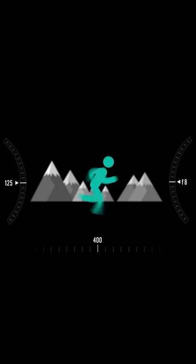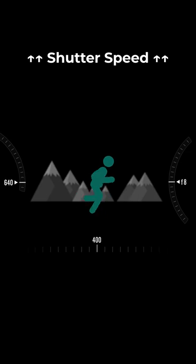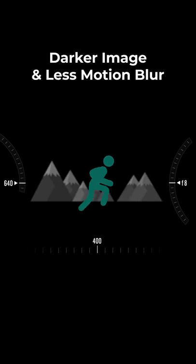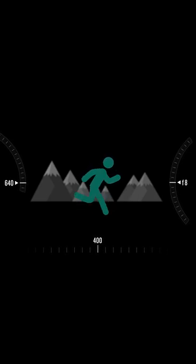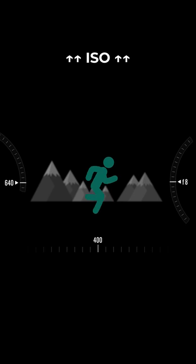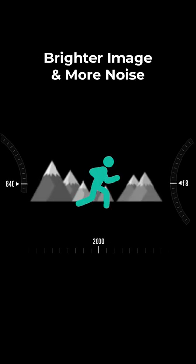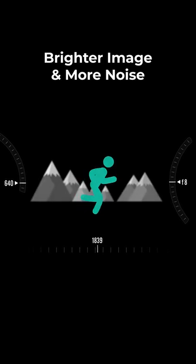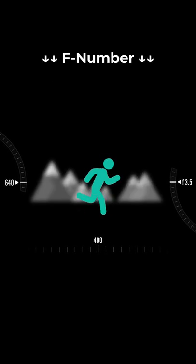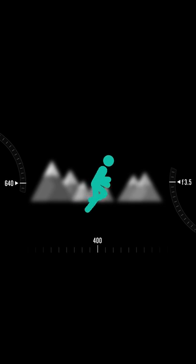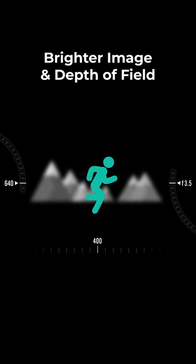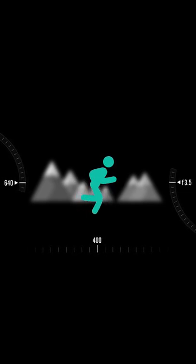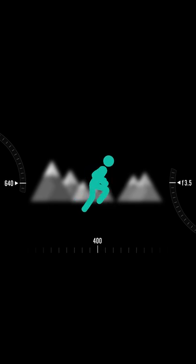To have a sharp subject without motion blur, we have to increase the shutter speed value. The image gets darker, so we have to adjust other options to keep the same exposure. We can increase the ISO value, which will give us a noisy image, or we can open the aperture, which will give us a blurrier background.